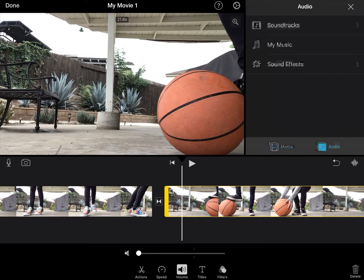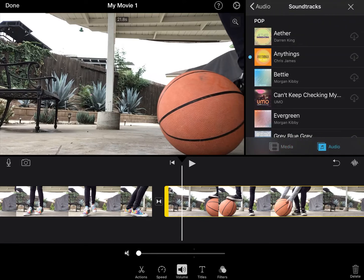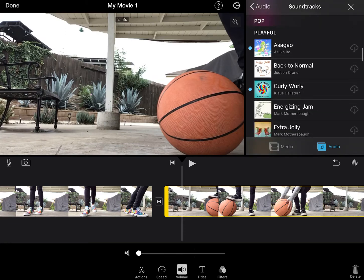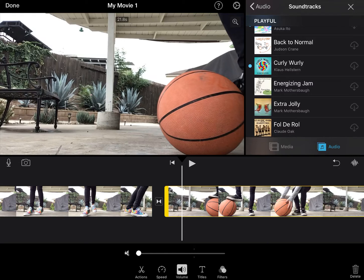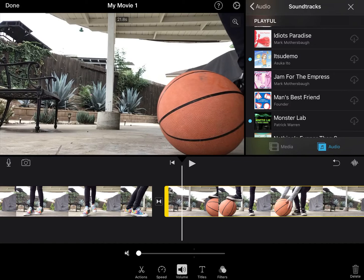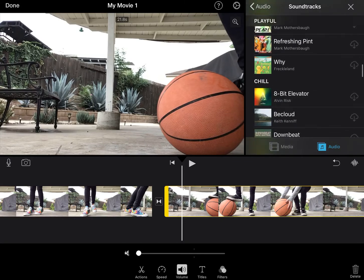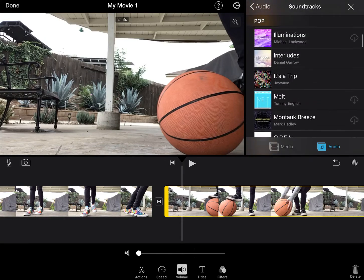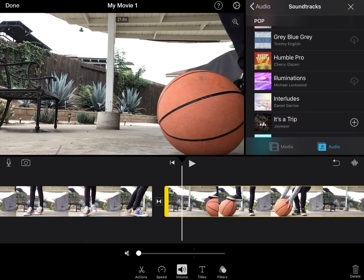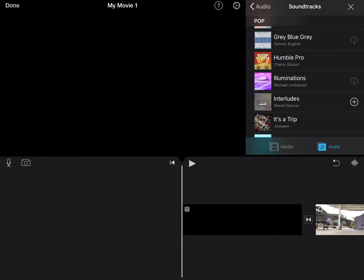Now I'm going to add music by clicking on audio, then soundtracks. This is where I can click around and look for music that fits. I'm just going to pick one so I don't take up a bunch of your time. Let's hear Energizing Jam — it's got to download first. That doesn't sound very energizing. I don't want chill either. I'm just going to pick one because I don't want to take up a bunch of your time.